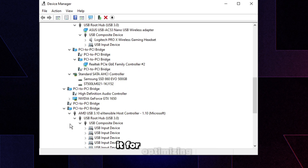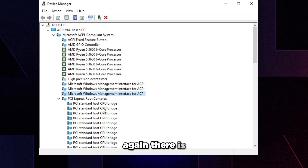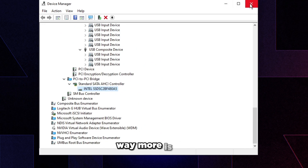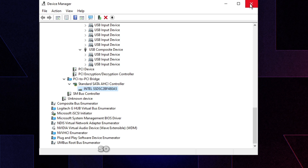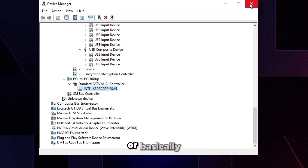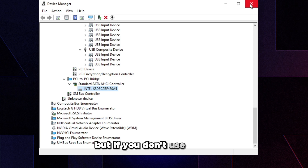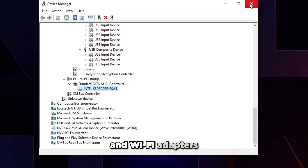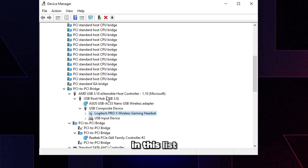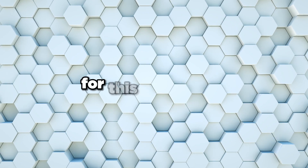That's pretty much it for optimizing Device Manager. There is way more you could disable, but going further will cause issues with running certain programs. Again, please do this with everything connected that you use, or keep in mind what you use so you can re-enable it later if needed. If you use Bluetooth or Wi-Fi don't disable those, but if you don't use them you can disable those adapters. This all depends on your specs and what's in your list.